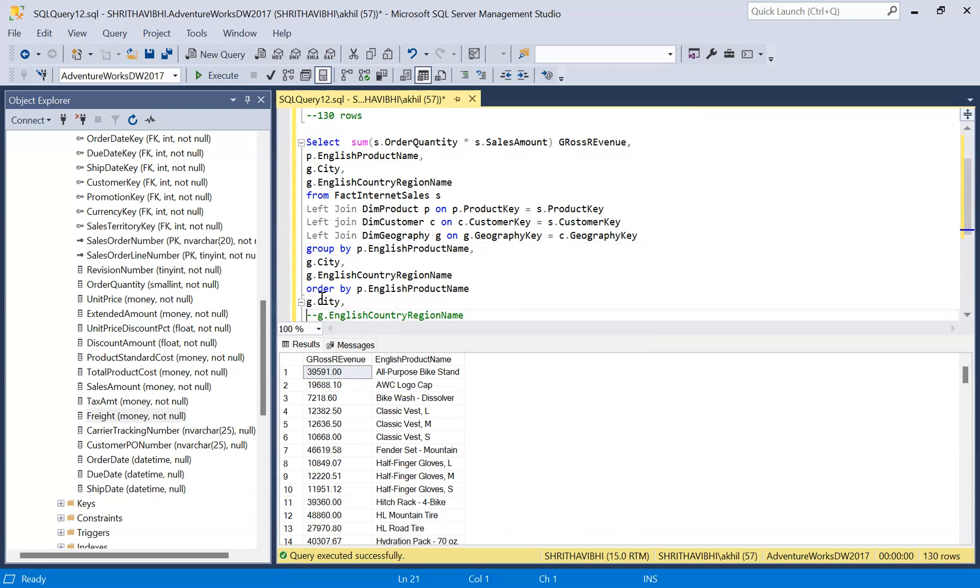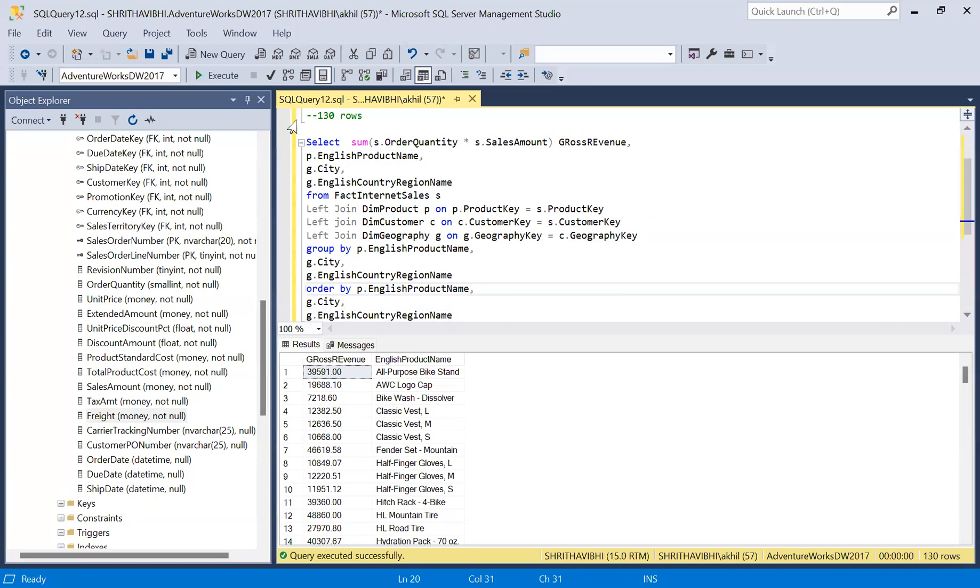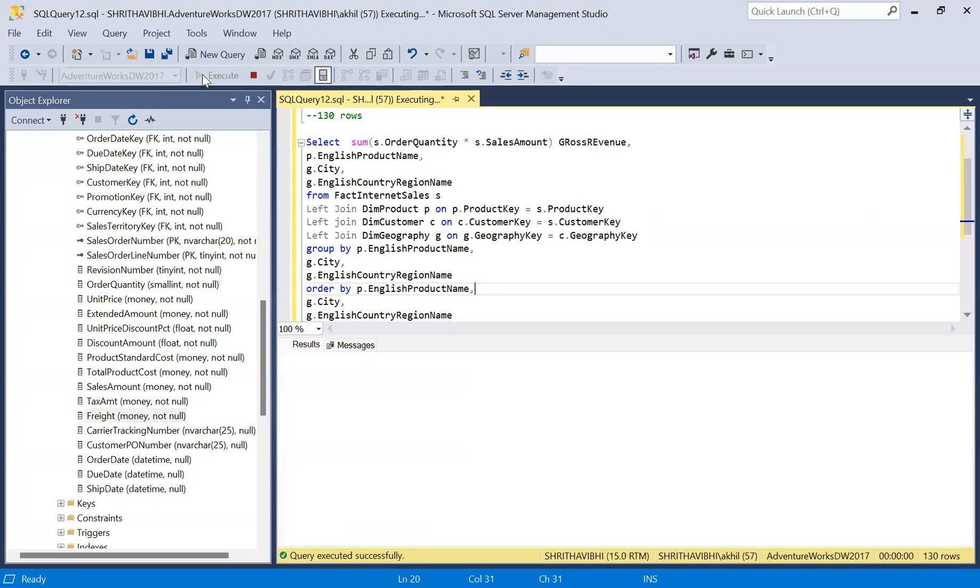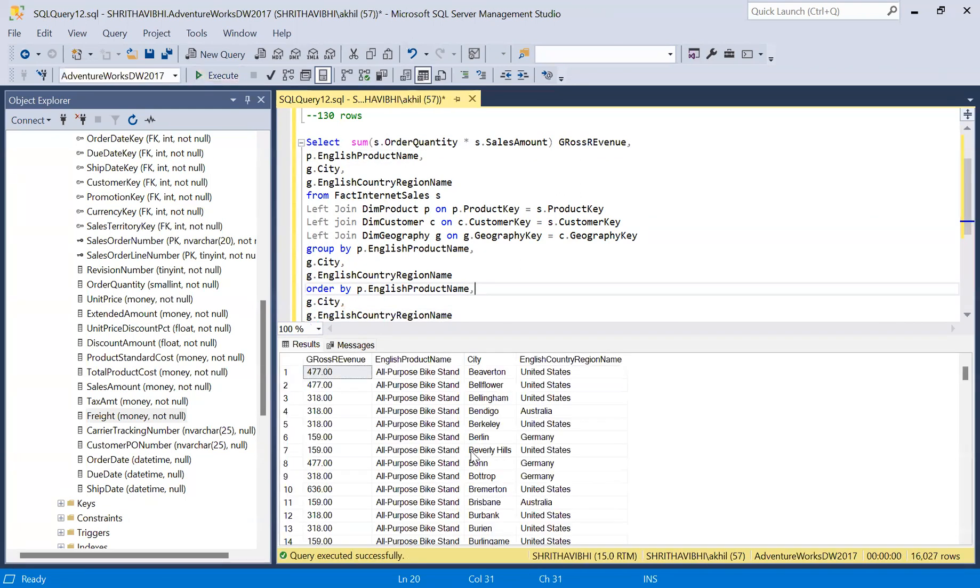I'm just uncommenting this so we can execute and see the output once. This is the gross revenue. I'm just mentioning this again. Thank you.